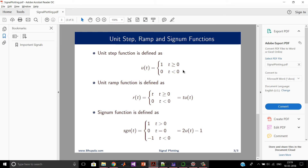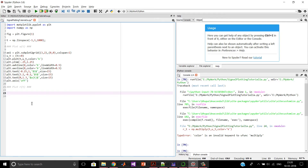Hello friends. In this video we will continue the plotting of signals. In the previous video we plotted the unit step function, and in this video we will plot the remaining two functions: the ramp function and the signum function. The ramp function is defined as t times u(t), and the signum function is defined as 2 times u(t) minus 1. Both functions depend on the unit step function. First, let us plot the unit ramp function.